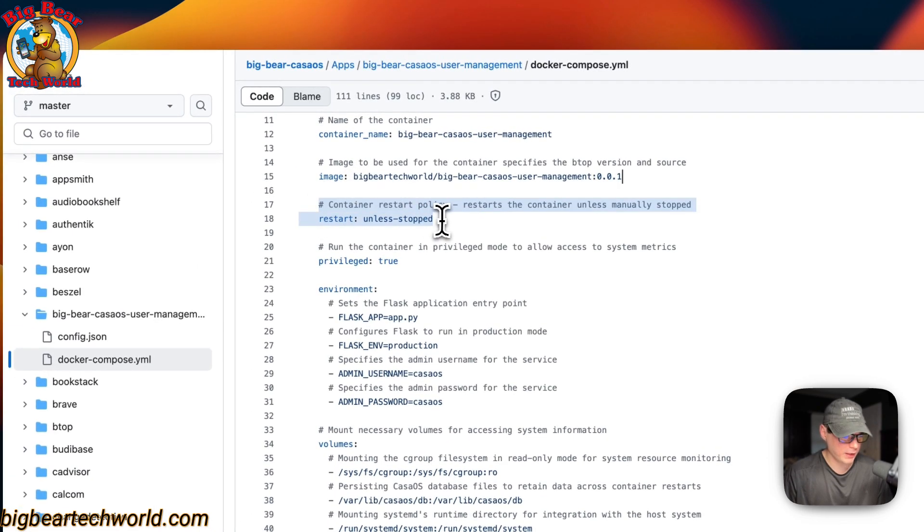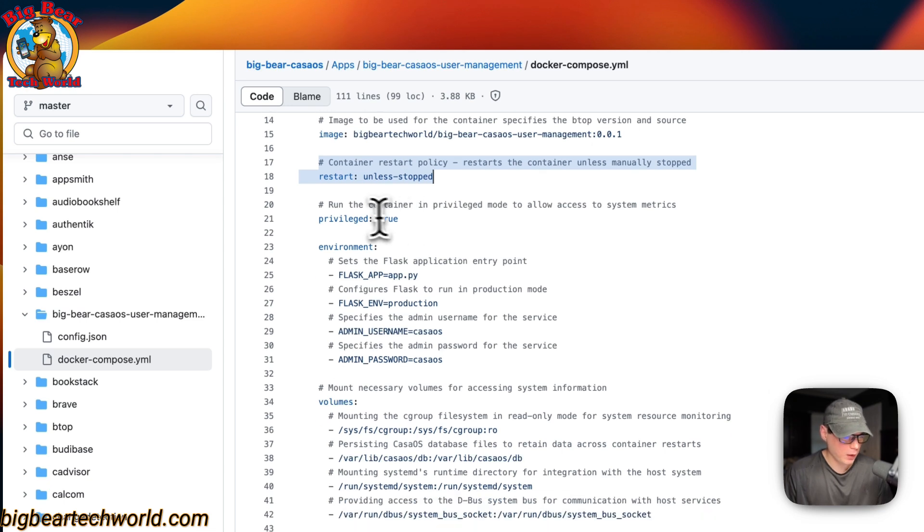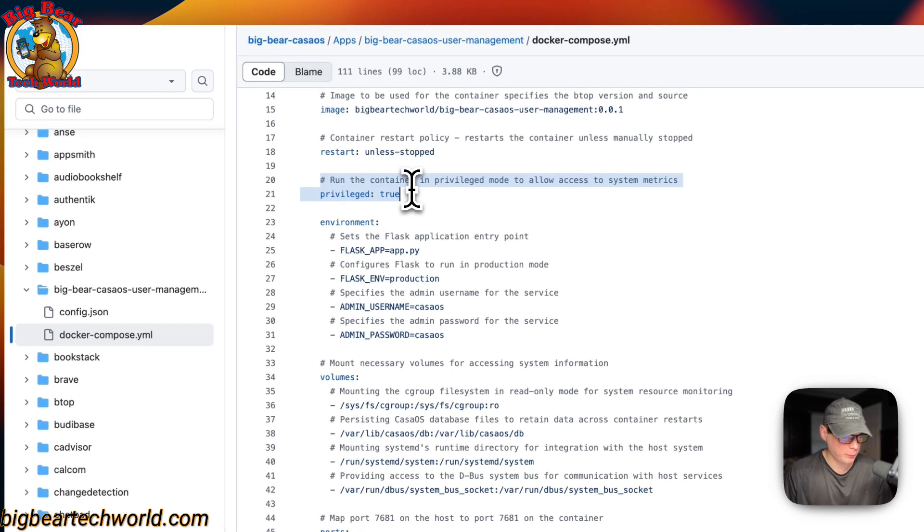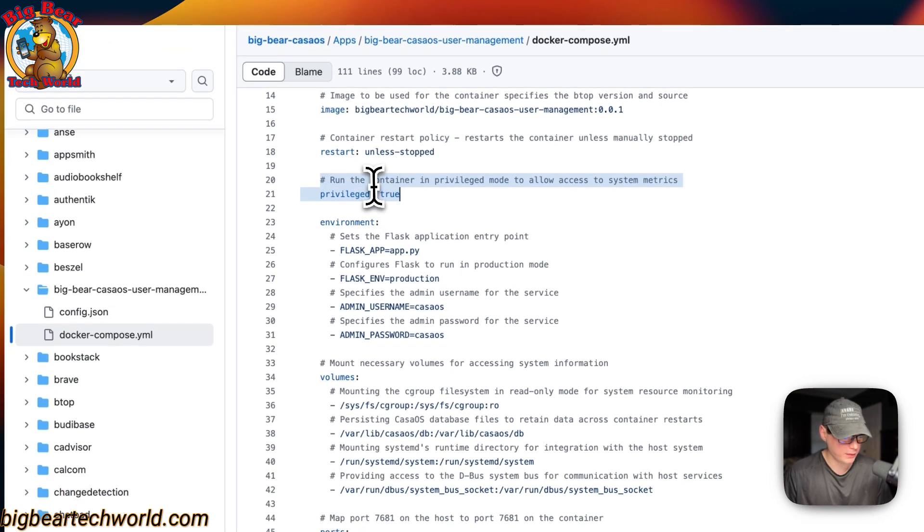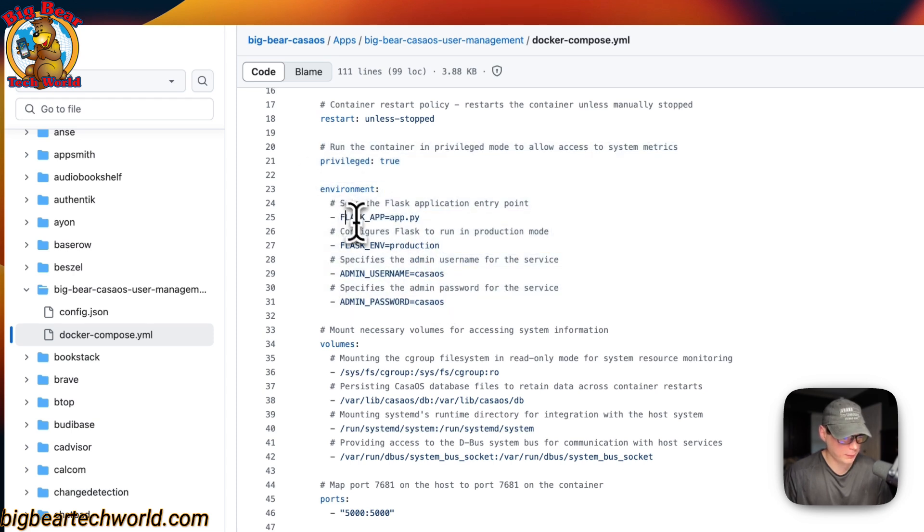And then, I'm going to set a container restart policy. It's on unless stopped. That means if you stop it for any reason, it will not try to restart. But if it fails for any other reason, then it will try to restart. And then, run the container in privileged mode. We need this. And environment variables. The Flask app. The Flask env is production.